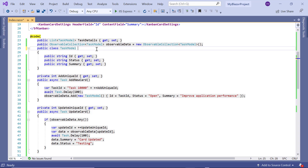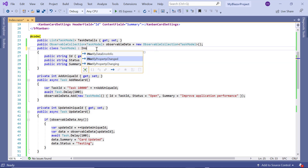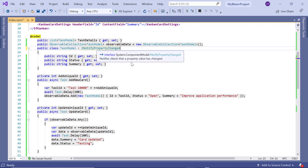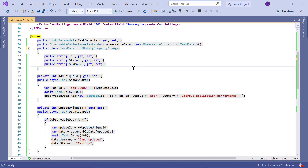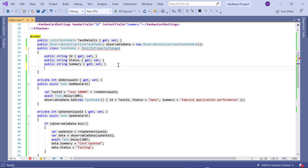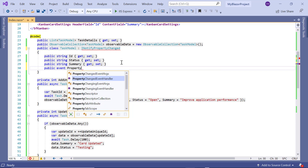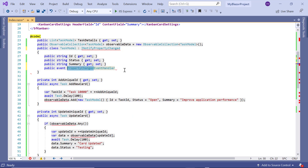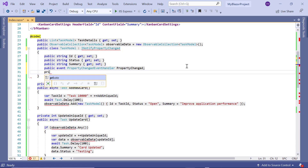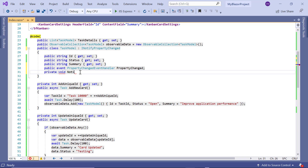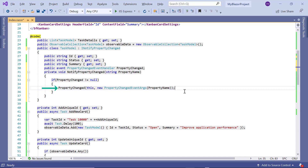I change the model class TaskModel to implement the INotifyPropertyChanged interface. From the name, you can understand that it will send notifications when the property value changes. To do that, I use the PropertyChangedEventHandler which handles the property changed event. Then I define a private method NotifyPropertyChanged and pass the name of the property that changed in the collection to this event handler.